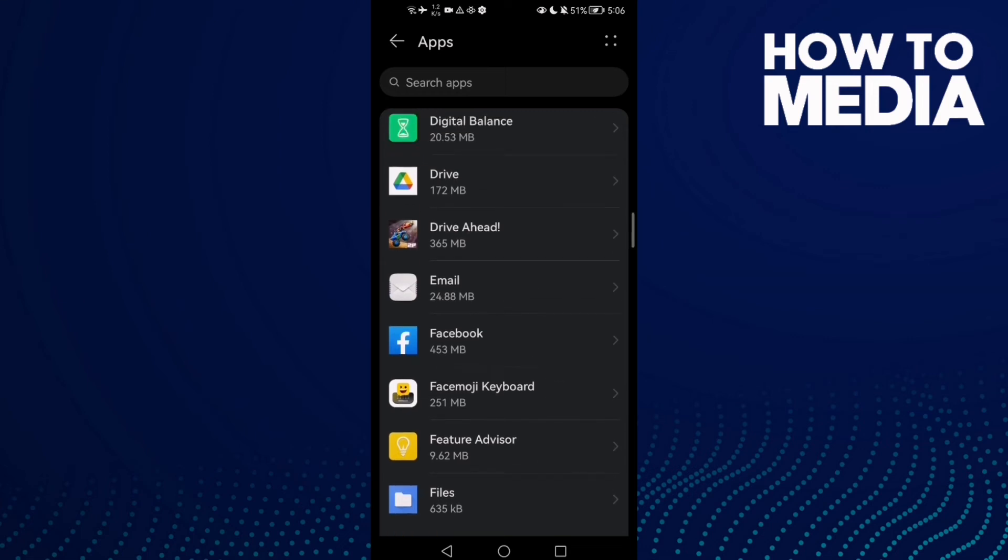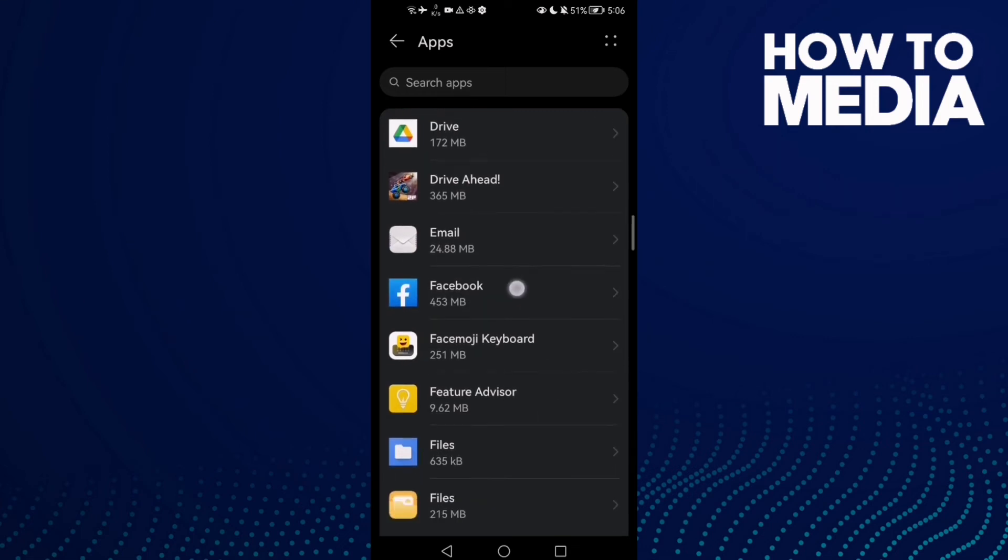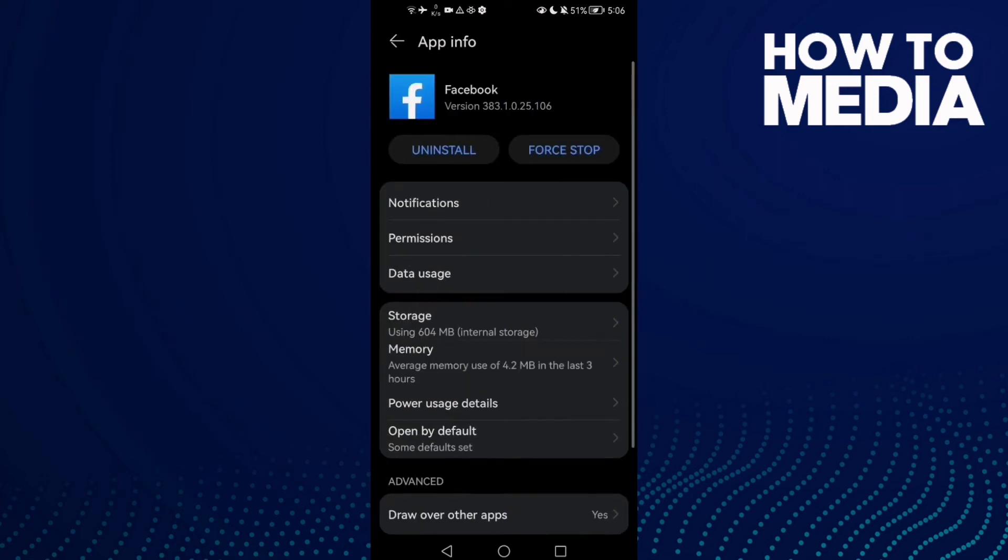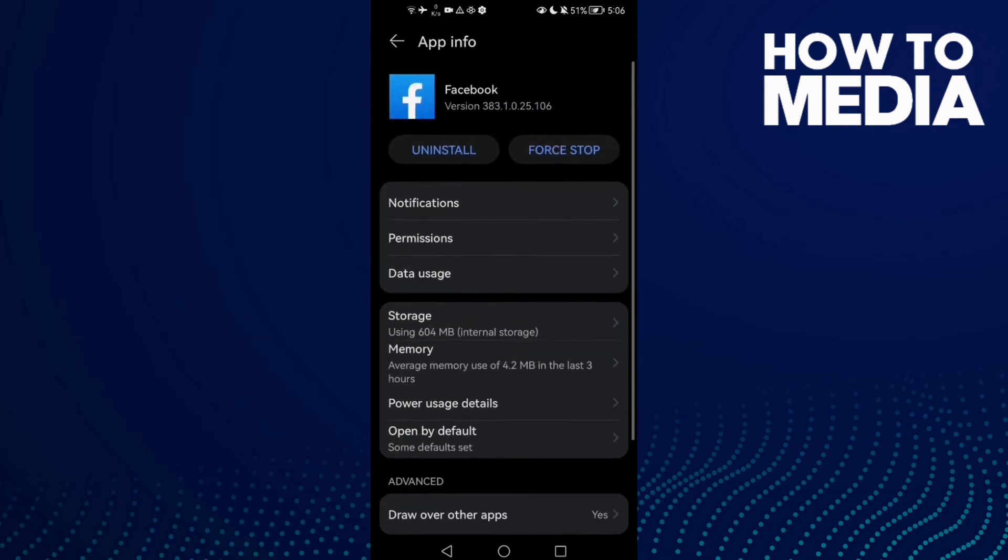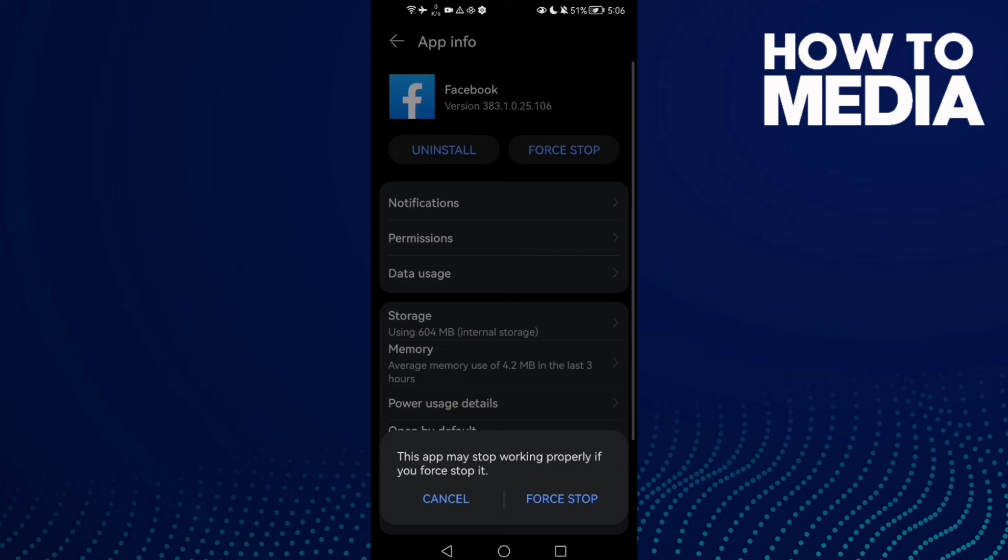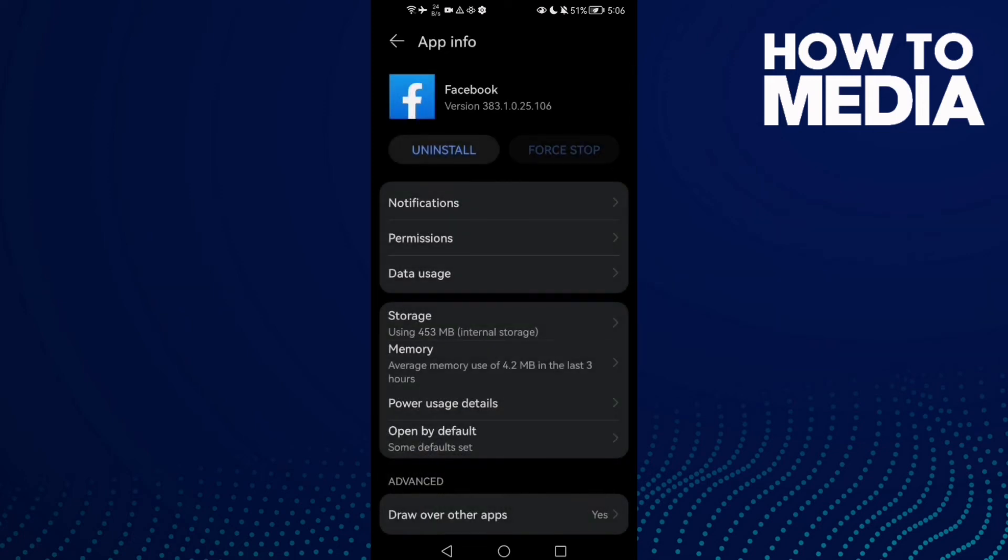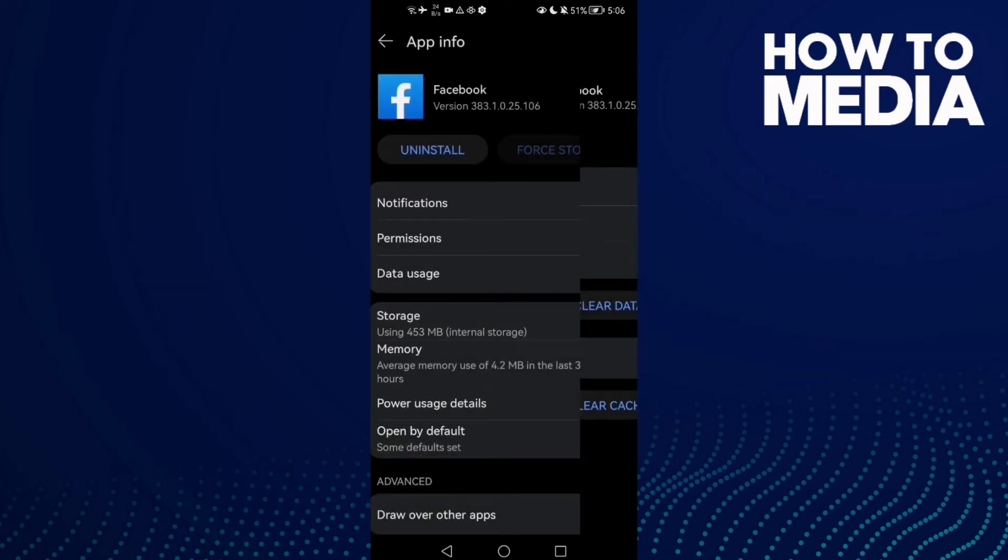Now you need to find Facebook. Here it is. Click Force Stop, then click on it again and go to Storage.